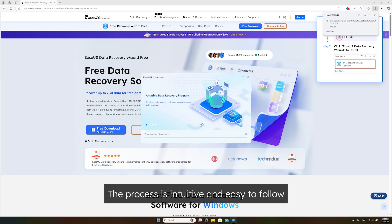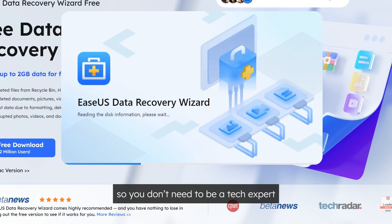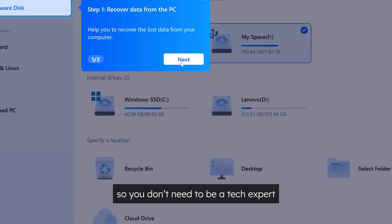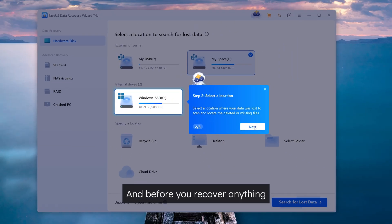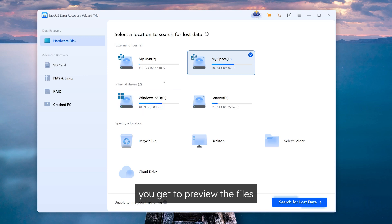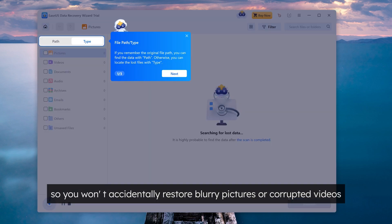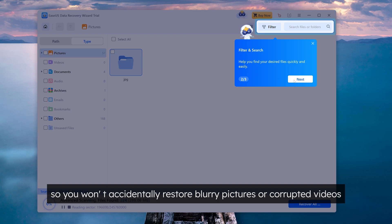The process is intuitive and easy to follow, so you don't need to be a tech expert. And before you recover anything, you get to preview the files, so you won't accidentally restore blurry pictures or corrupted videos.